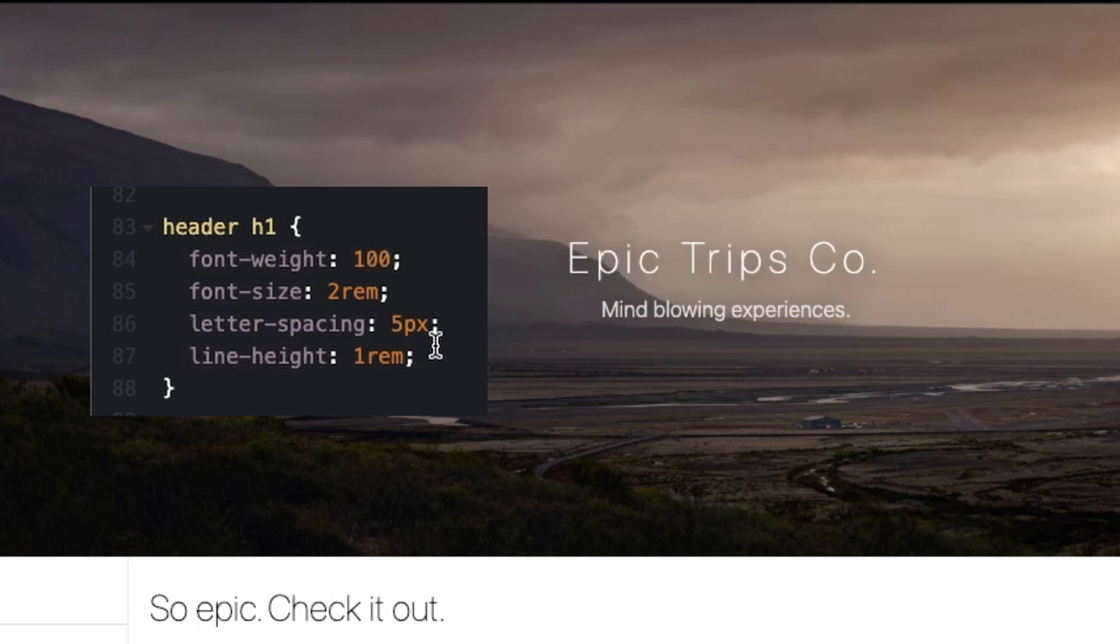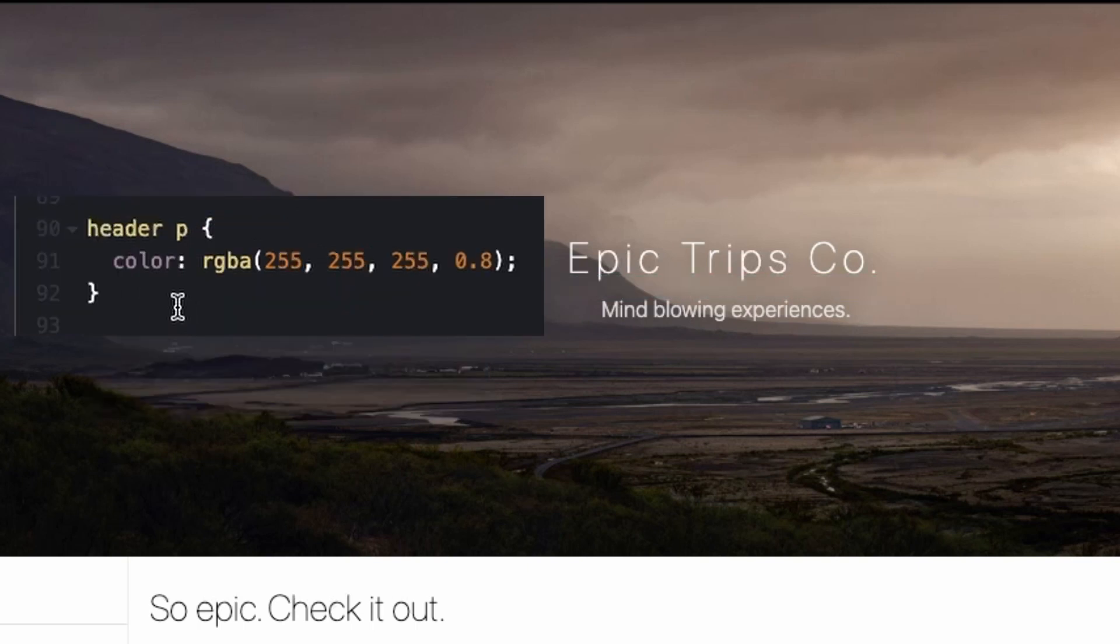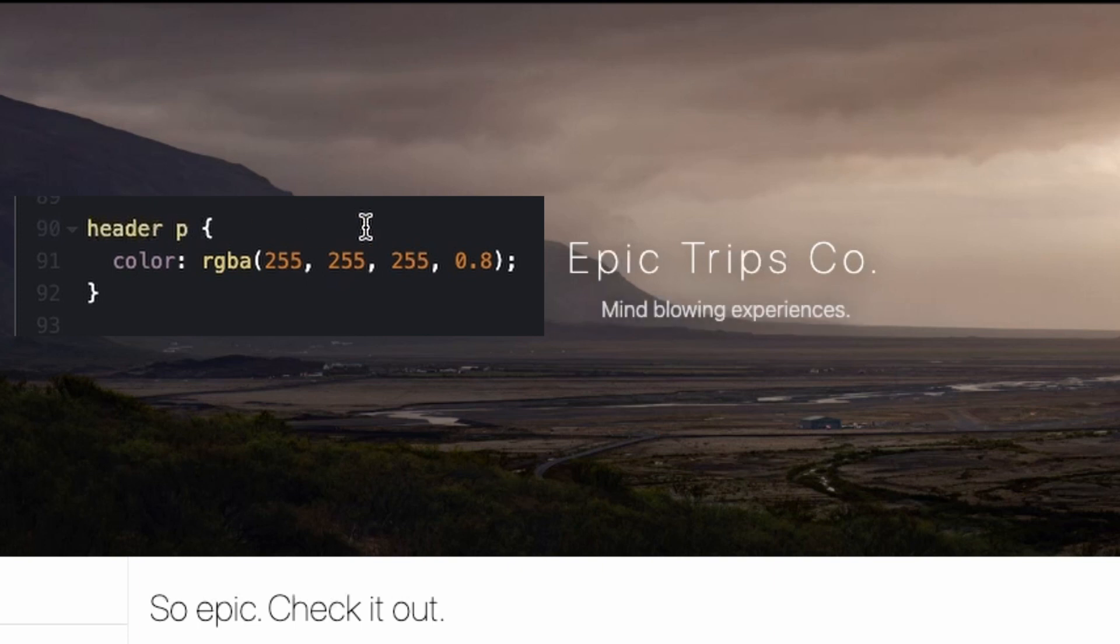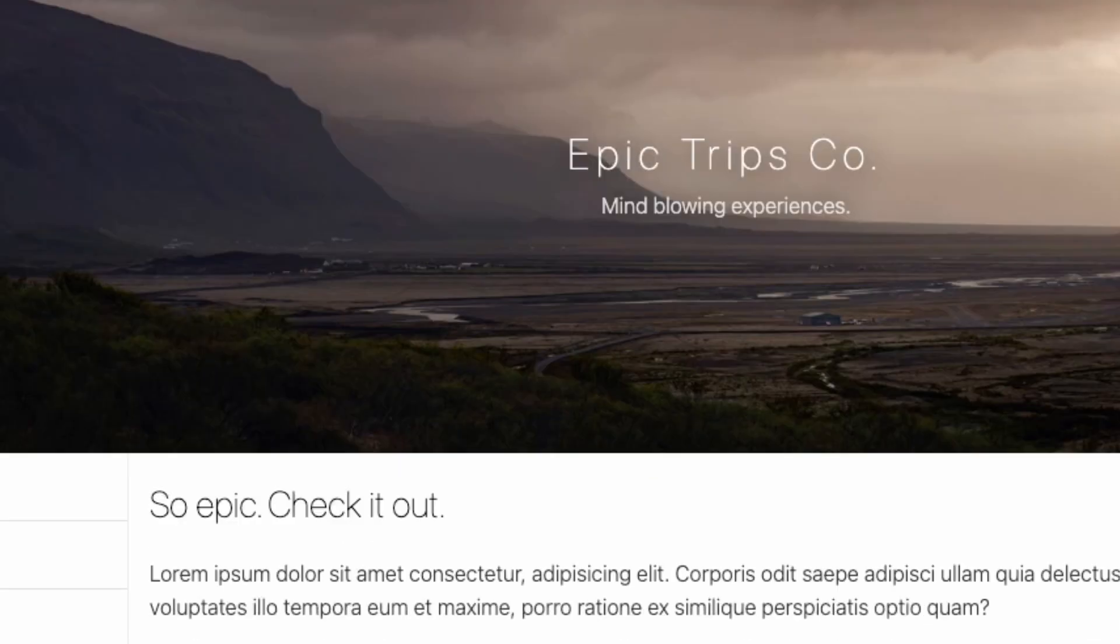Then for the subtitle, or the paragraph inside the header, I just changed the opacity of it. I was finding how the stark white color was a bit too bright, so I just brought it down to 80%.